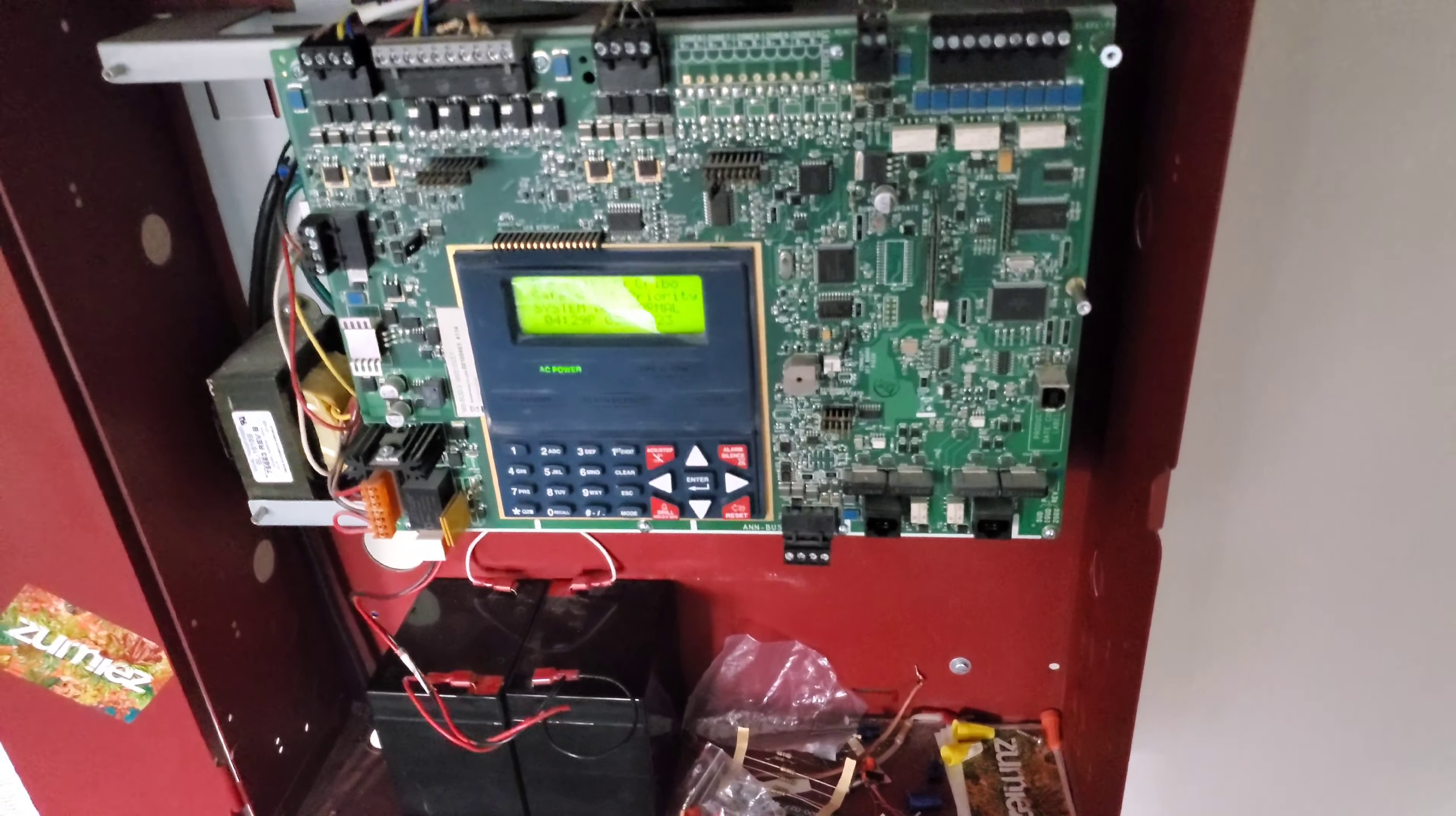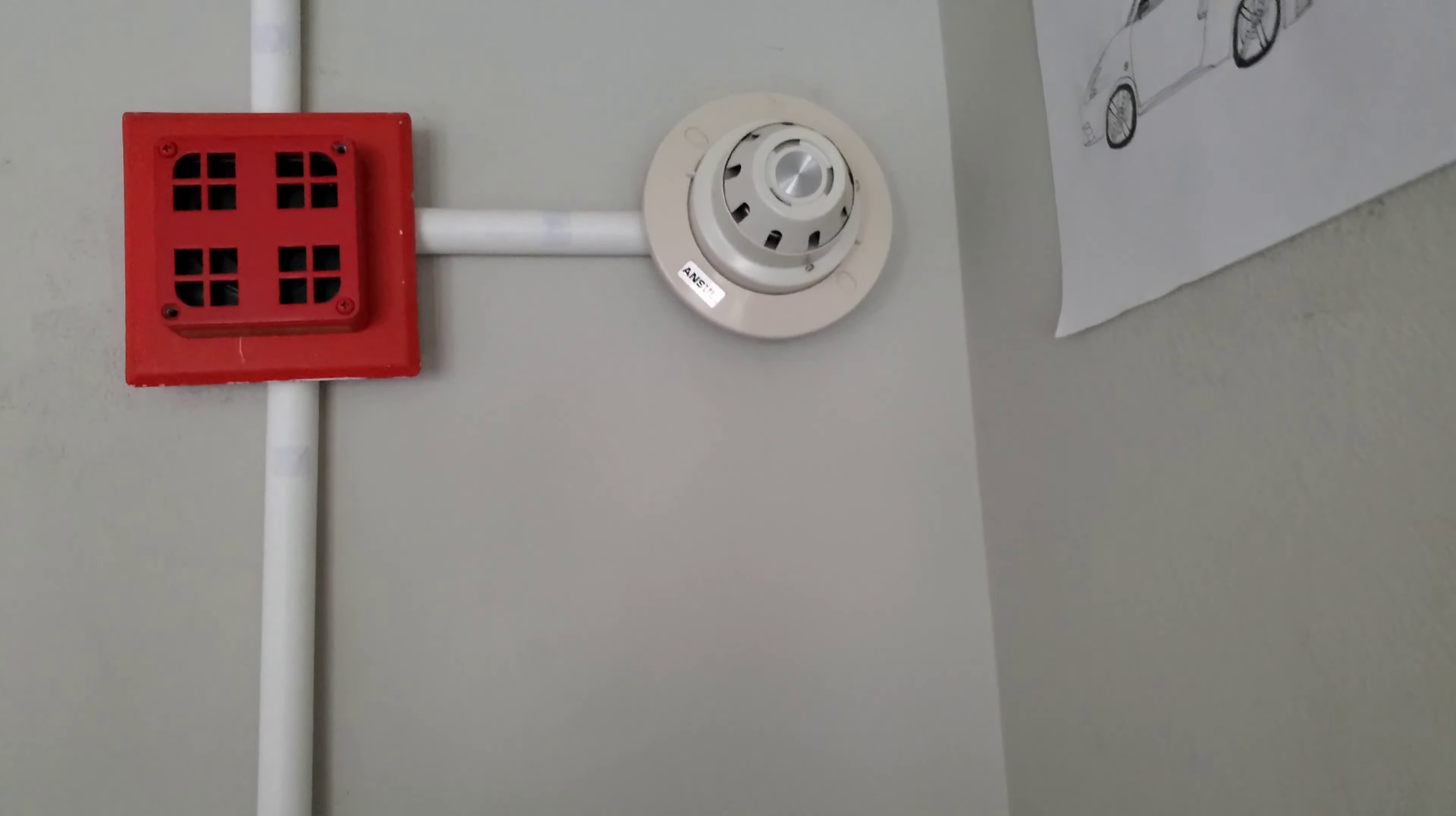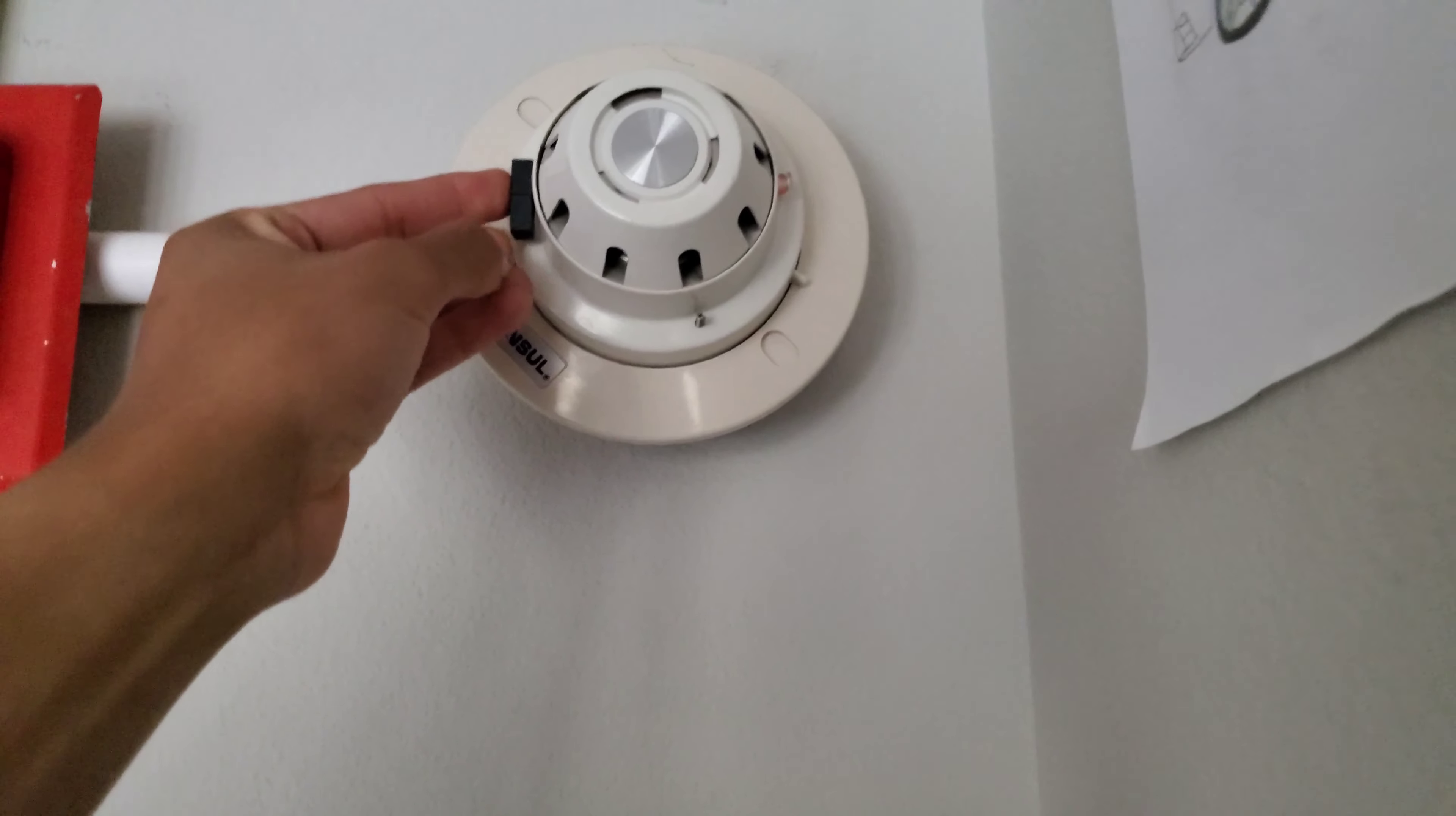All right, system is normal and we're not going to talk about how I forgot to reset the pull station, but yeah. So let's go ahead and test the smoke detector.